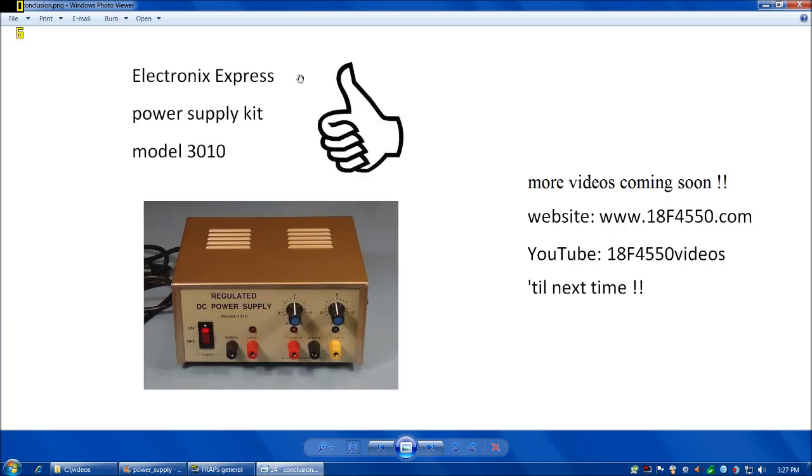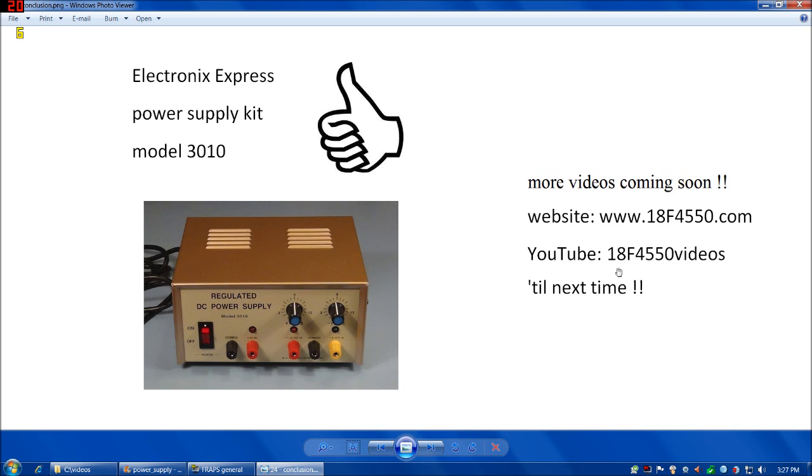So in conclusion, the Electronics Express Power Supply Kit Model 3010 gets a definite thumbs up. I've got some more videos planned for the very near future. Please check out my website, www.18f4550.com, and on YouTube, 18F4550 Videos. Happy soldering, and see everybody next time.